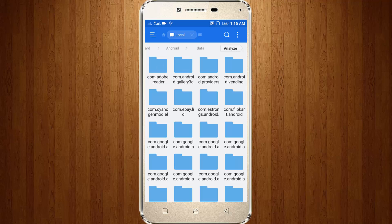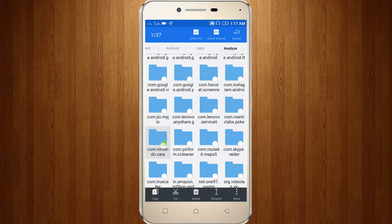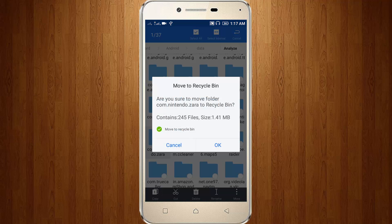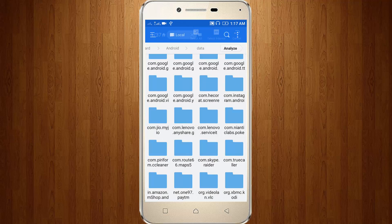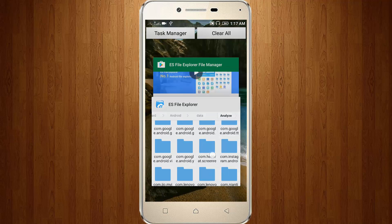Now you can find the file com.nintendo.zaro. Click and long press it, then click to delete. Now remove ES File Explorer.